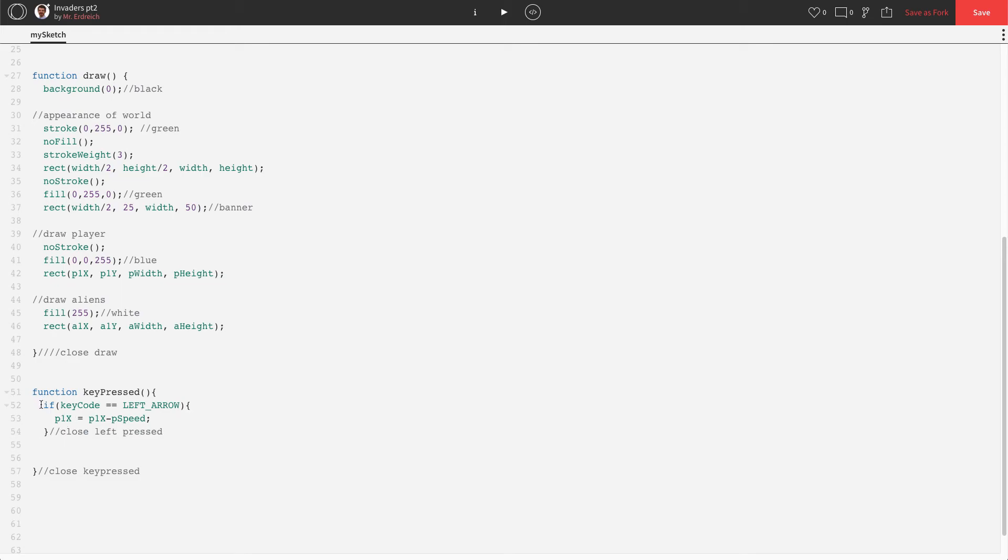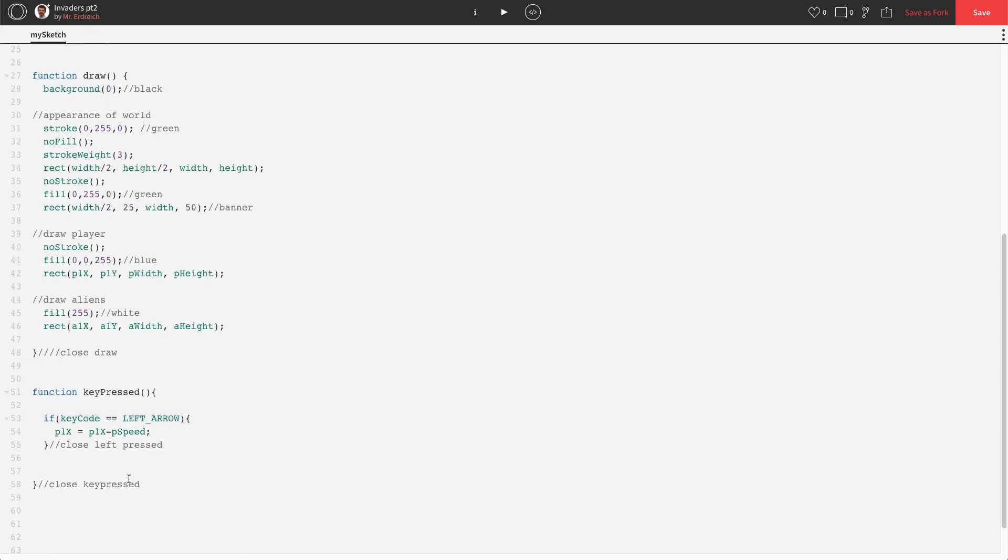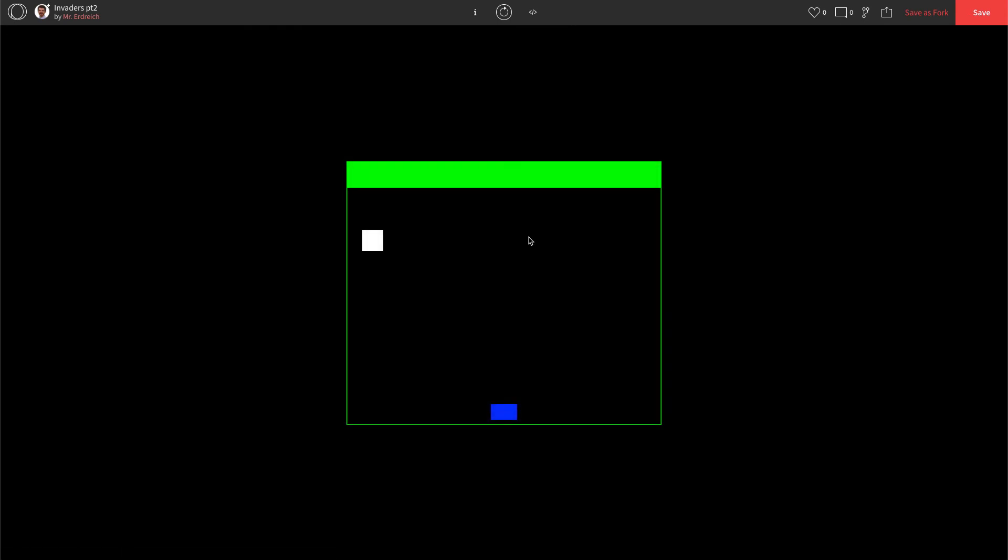So this is what an if statement looks like. It's if I do this, then do this, all within the parameters of a bracket. Anything that's between these brackets will happen when this if statement happens. Let's press play before we get too far ahead of ourselves.